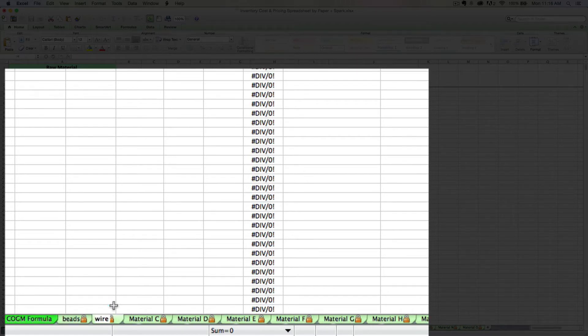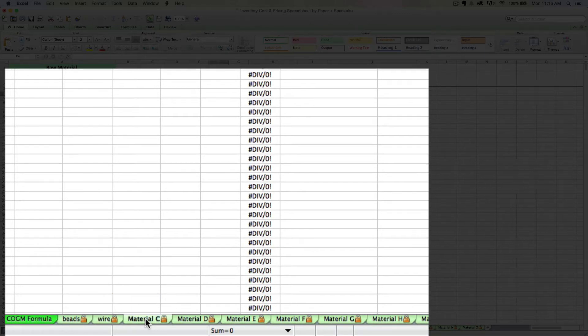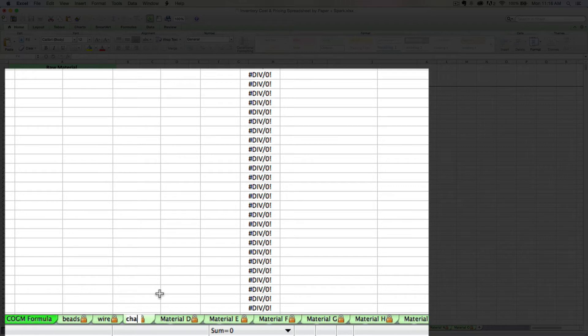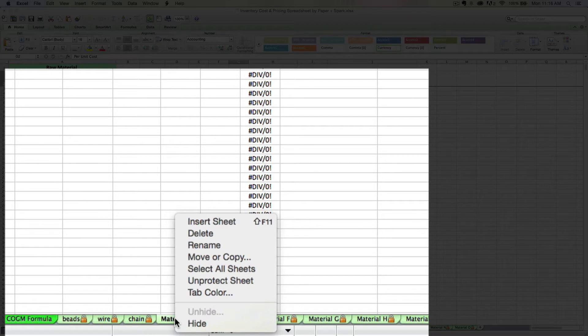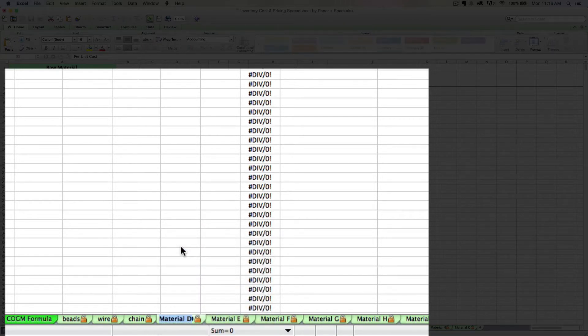The first thing I need to do is rename each material tab to what I want it to be. To do that, there's two ways you can do it. You can either simply double click on it and see how the text is highlighted. Now I can simply type in what I want it to be. Or you can right click on it, select rename, and the same thing will happen.